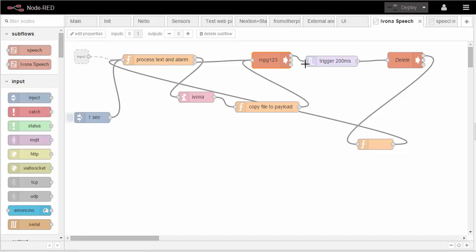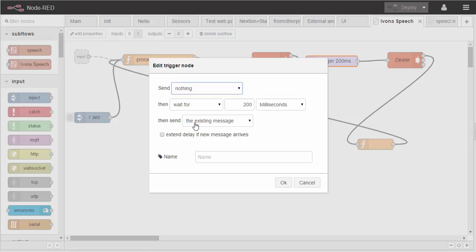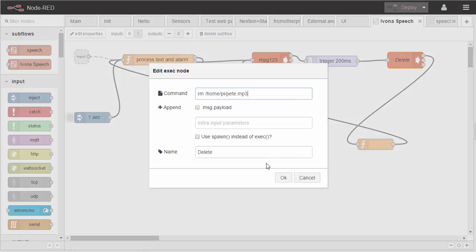The delay here is just simply a delay node which is standard in Node-RED, which waits for 200 milliseconds and then sends the existing message out. Delete is easy: rm /home/pete/mp3 in my case.